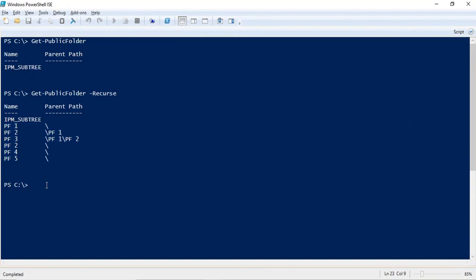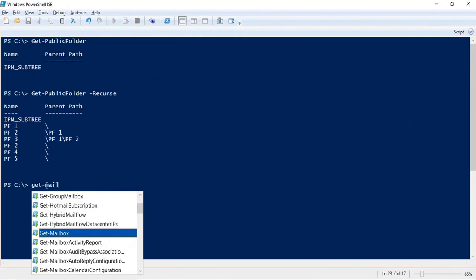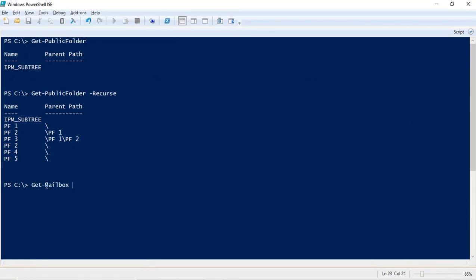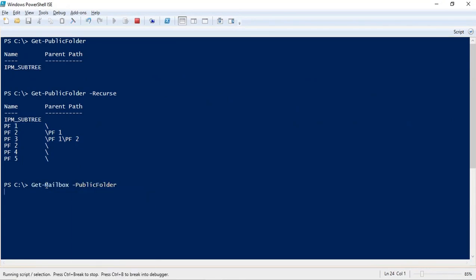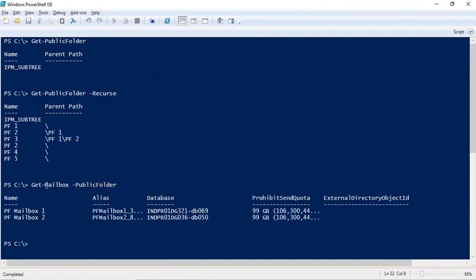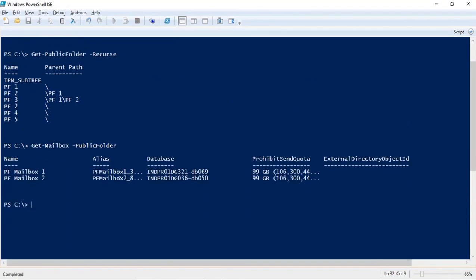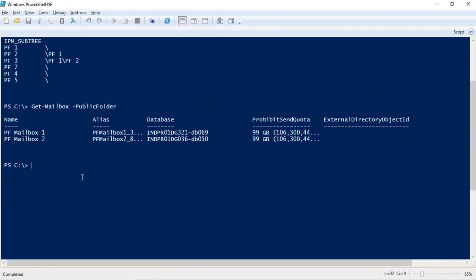If you want to check what public folder mailboxes you have in your organization, you can run get-mailbox -publicfolder. This will give you the details of all public folder mailboxes within your Exchange organization.